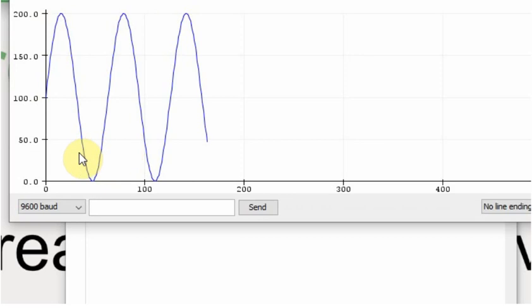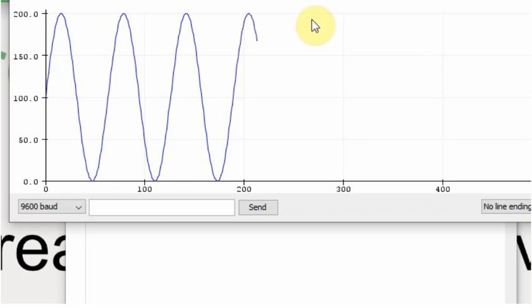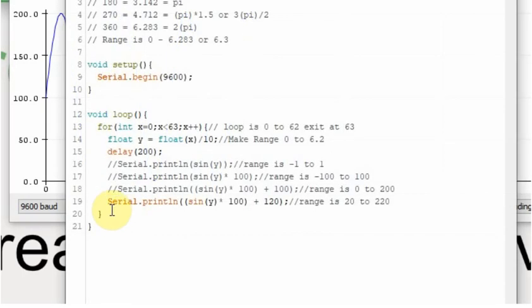So the sine wave will never hit 0. And then 0 could be an error state or something like that. If it fails to receive any data, then you know that that's 0 and there's a problem.